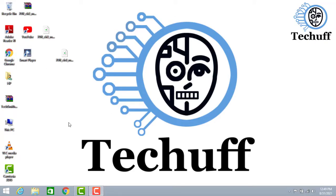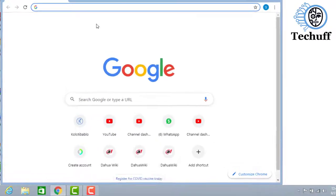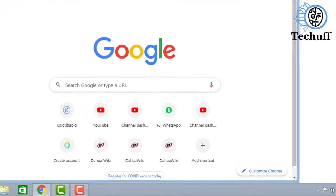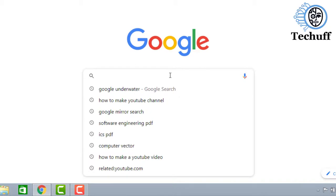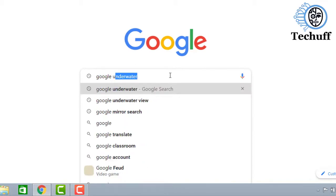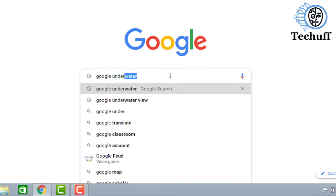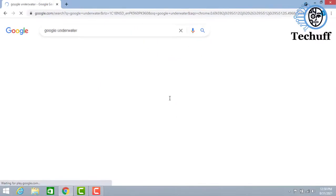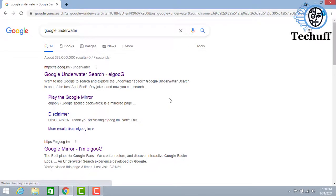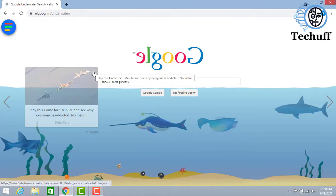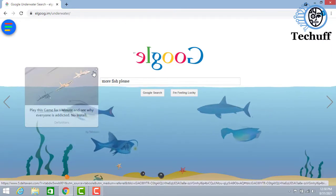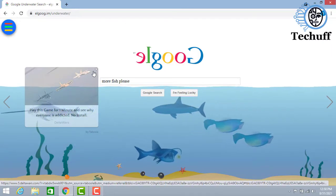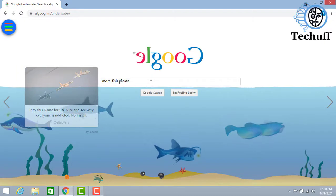This trick is a fun trick which you can do for children or your friends. Just open Google and search for Google underwater. Go with this one, it will show the Google underwater. Here you can see.